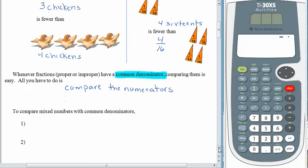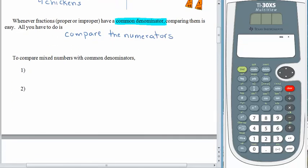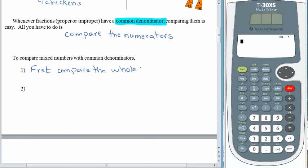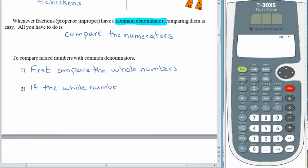If we are looking at mixed numbers, the process is still pretty easy. We just have to be careful and not jump to conclusions and look at the fraction first. When we're comparing numbers, we always look at the big part first, so the first thing we would do is compare the whole numbers. If the whole numbers are the same, then we compare the fractions.